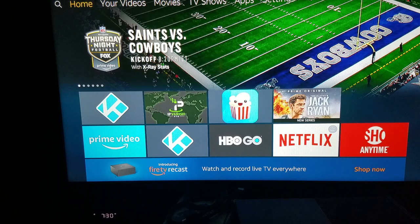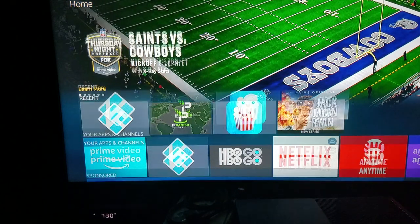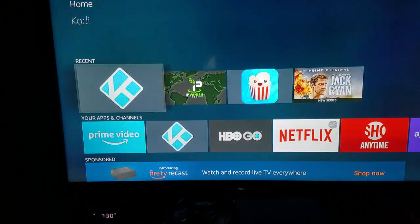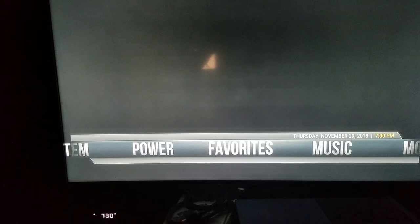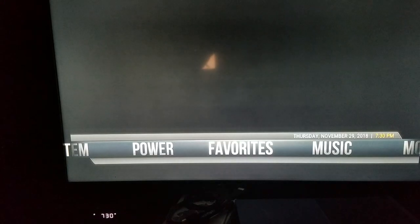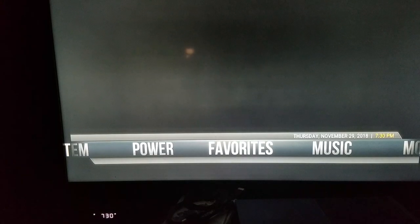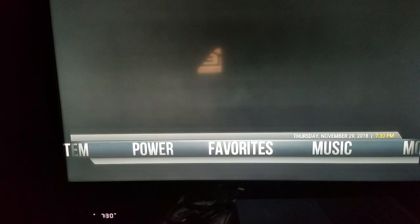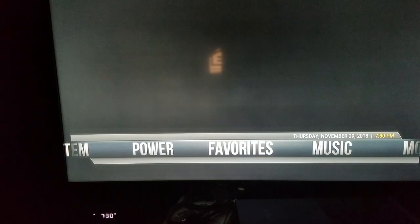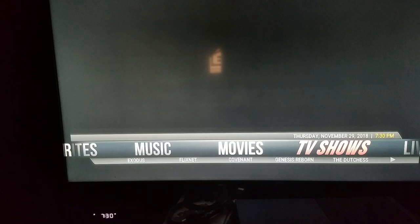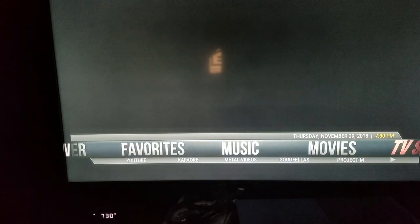First step, we're going to go down to the Kodi app and open up Kodi. Now when we're in the Kodi menu, this is obviously not the default Kodi manufacturers menu. This is a customized skin — they call them skins.